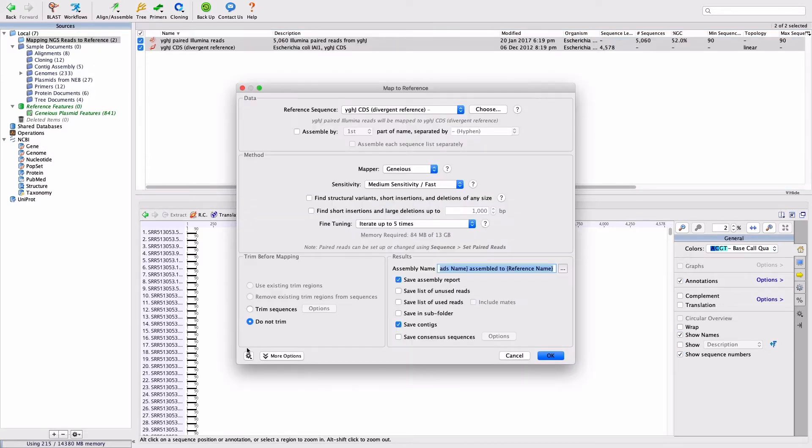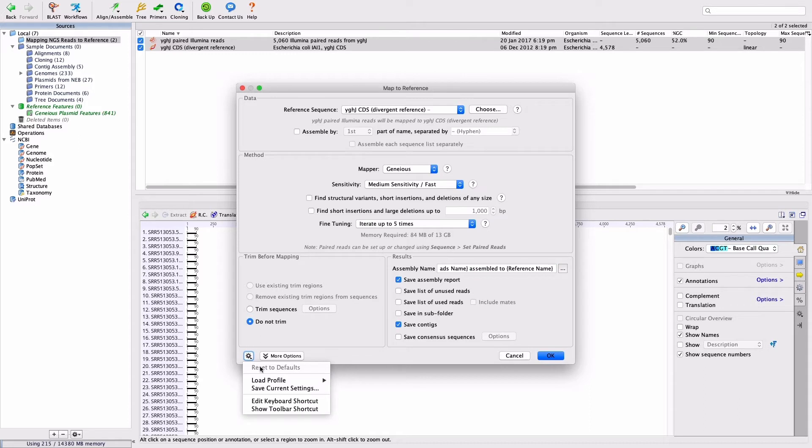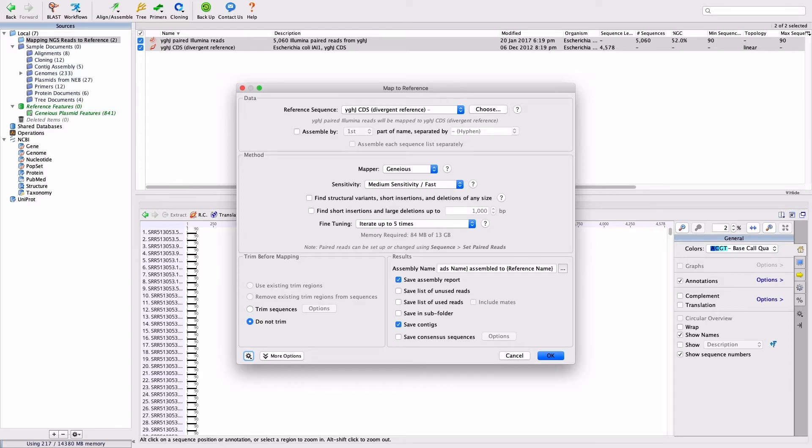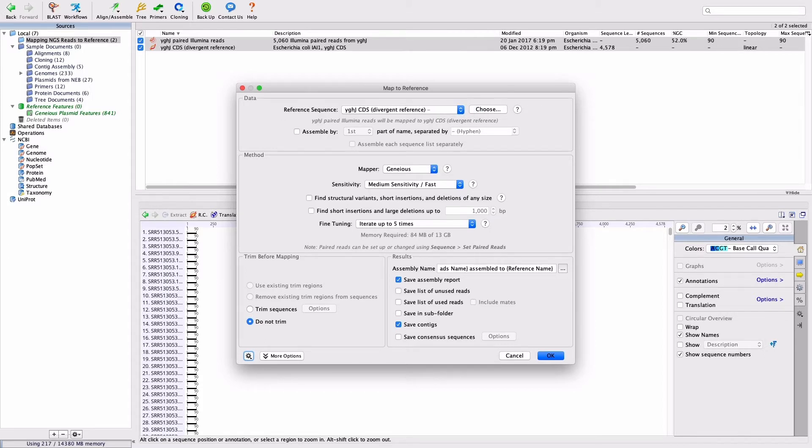Reset to the default settings using the gear at the bottom left of the window. Genius Prime will guess which of the sequences you have selected as the reference, but you can change this using the drop-down menu. In this case, it is chosen correctly, and YGHJ CDS Divergent Reference should be chosen as the reference sequence.